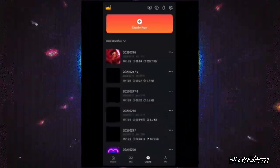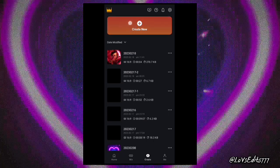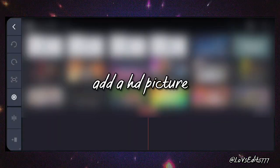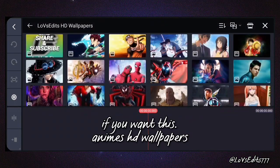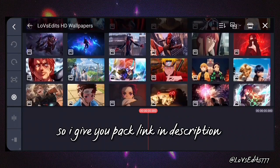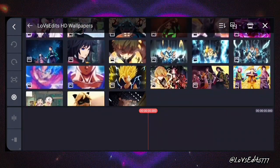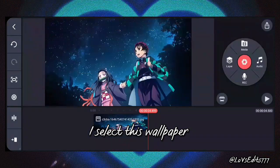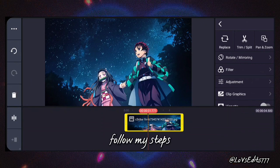Open KineMaster app. Add a HD picture. If you want anime HD wallpapers, I'll give you the pack link in the description. I select this wallpaper. Now edit this wallpaper — follow my steps.